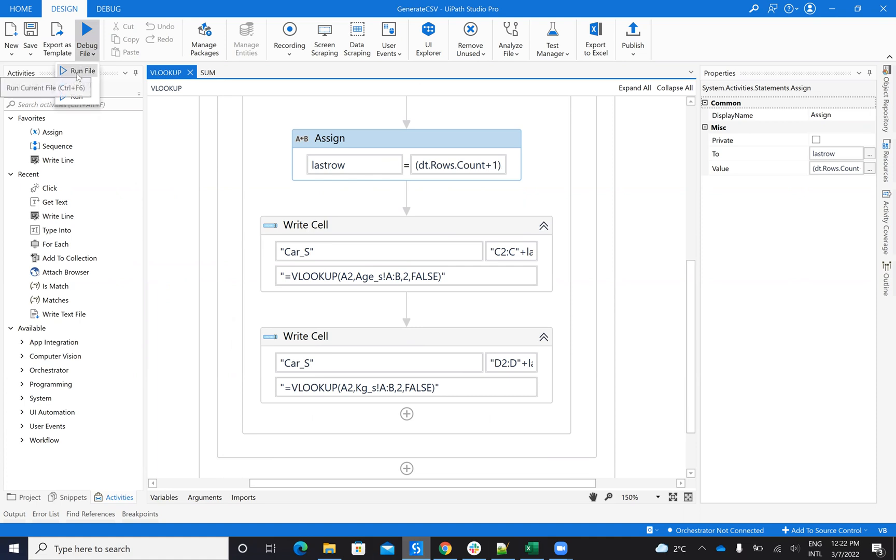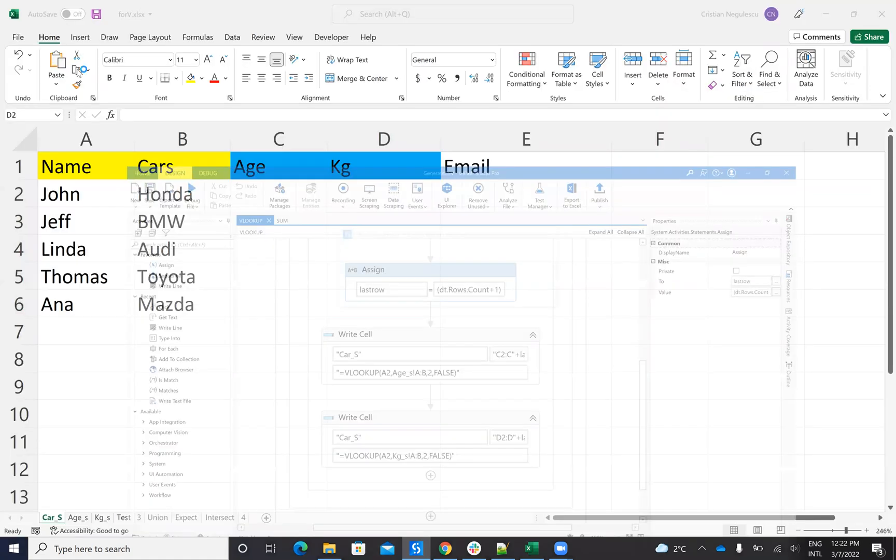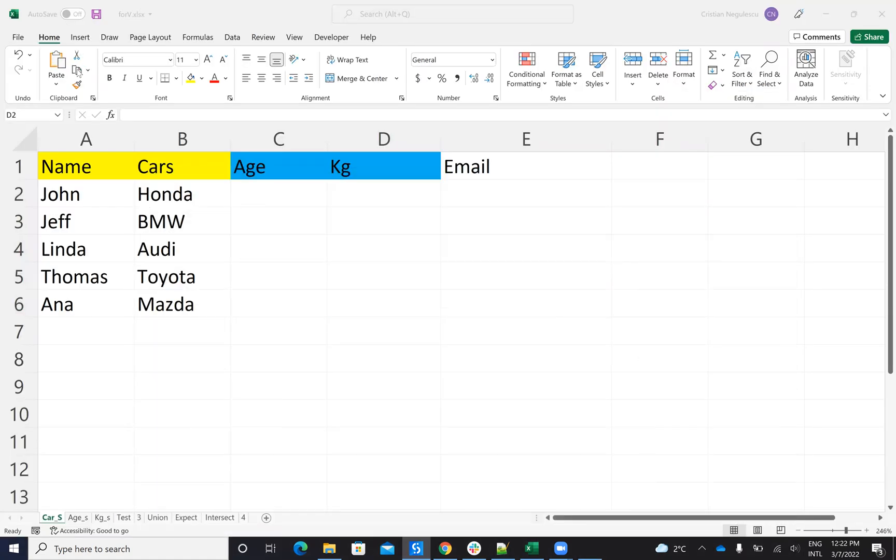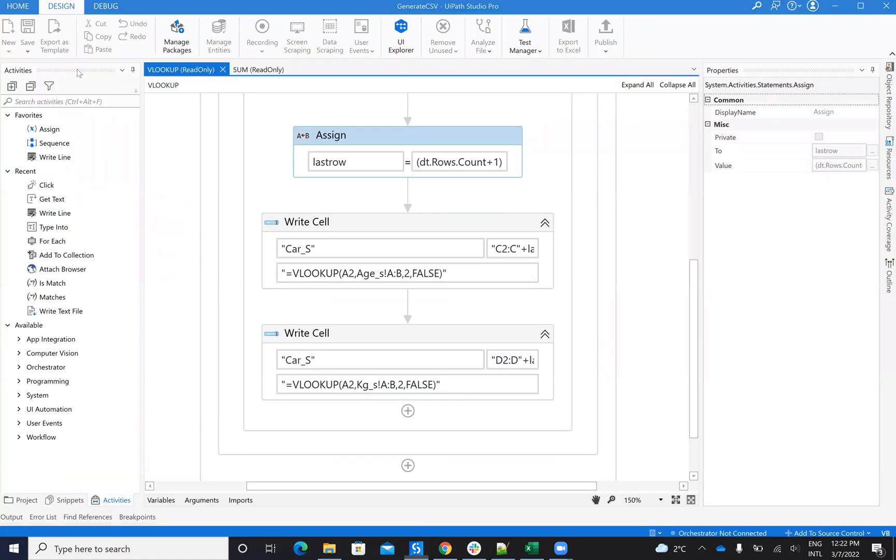Good. So the UiPath system will write the cells with this formula and the Excel automatically will complete the data. So in UiPath, you just need to write the formula in the correct cell. That's all. The rest of the calculation is made by Excel.